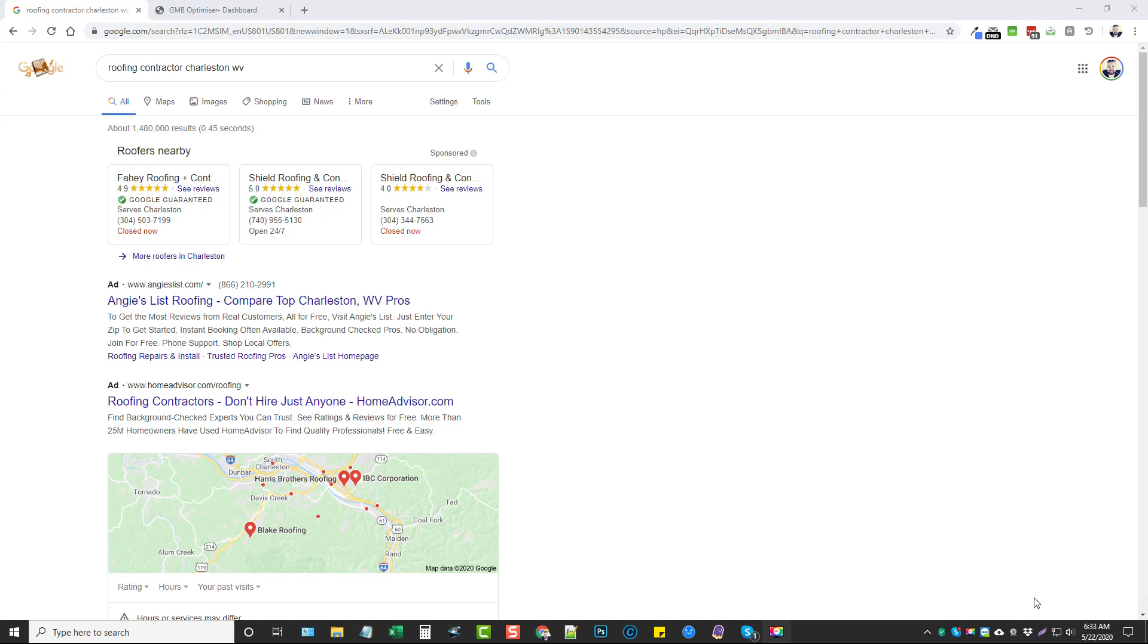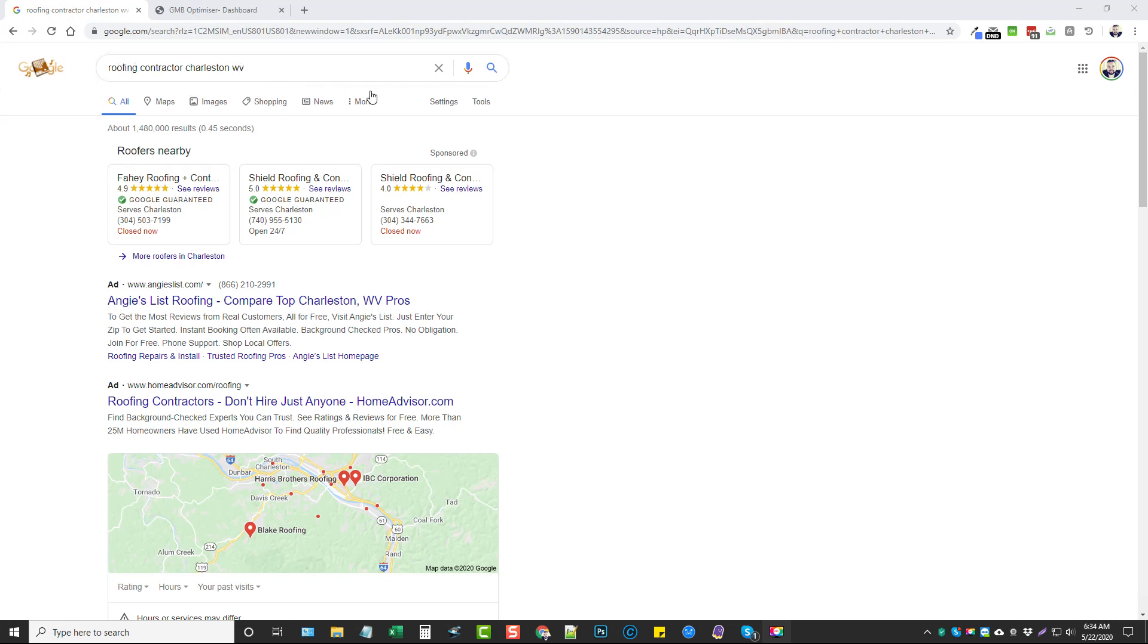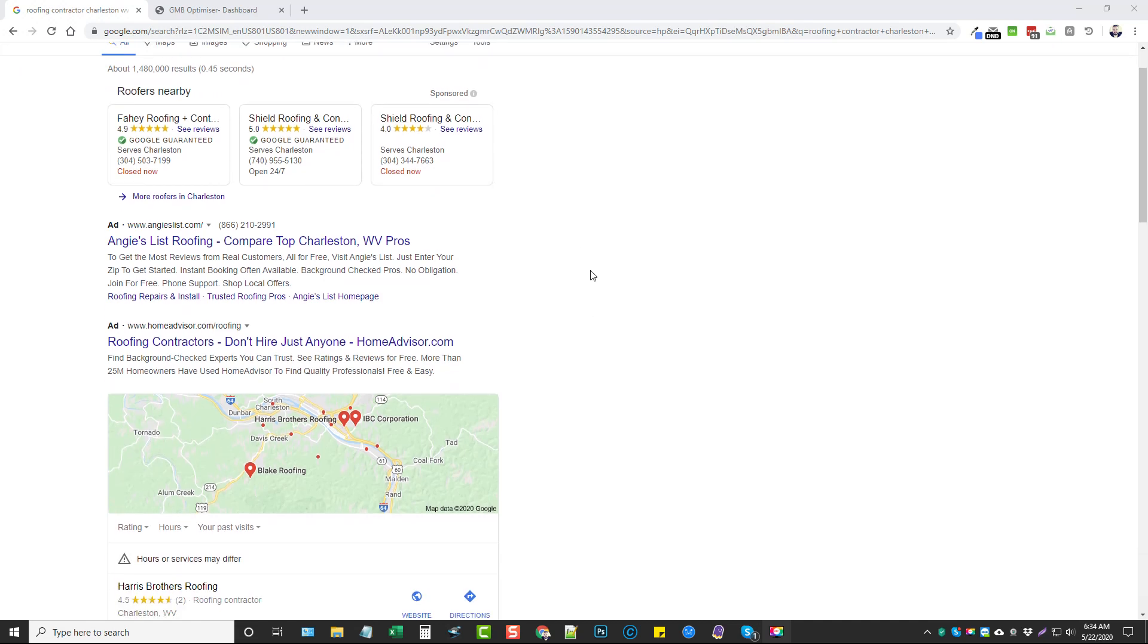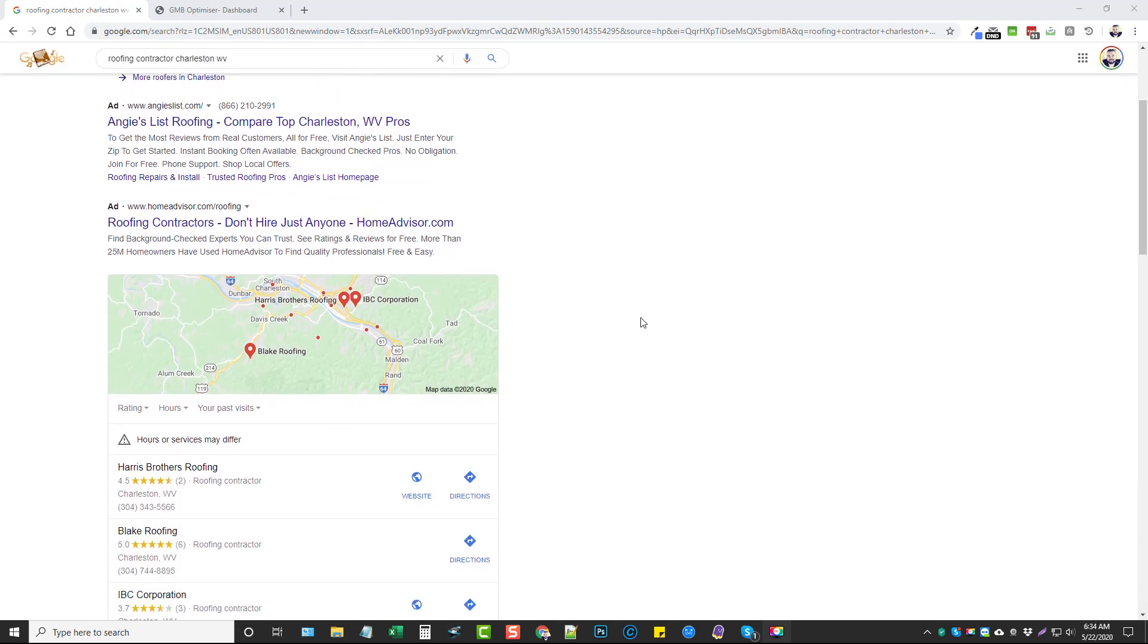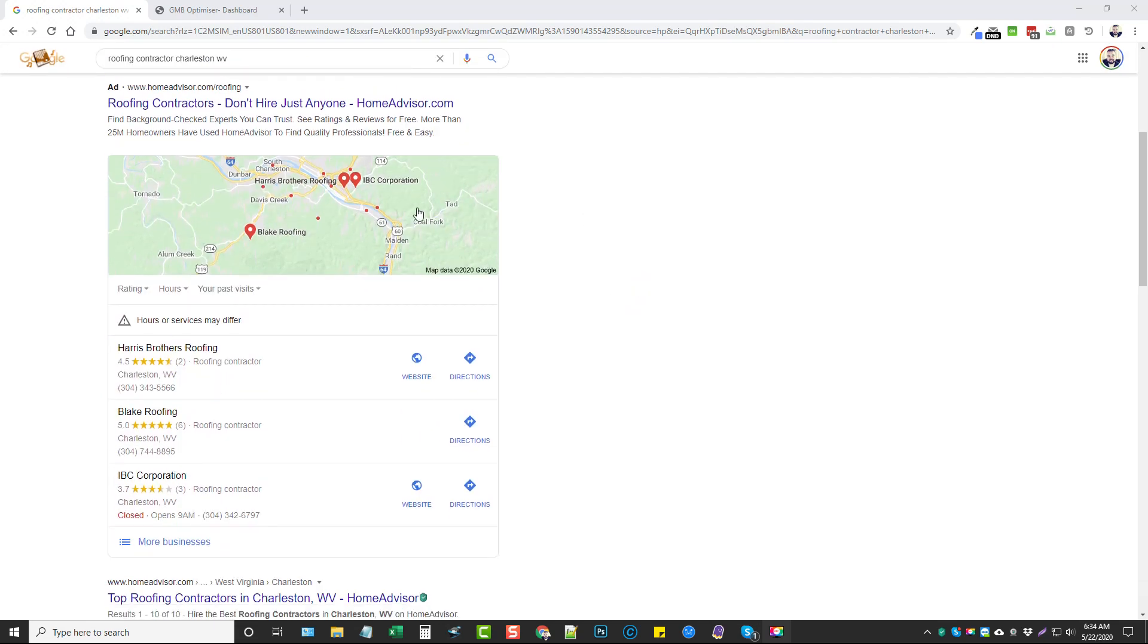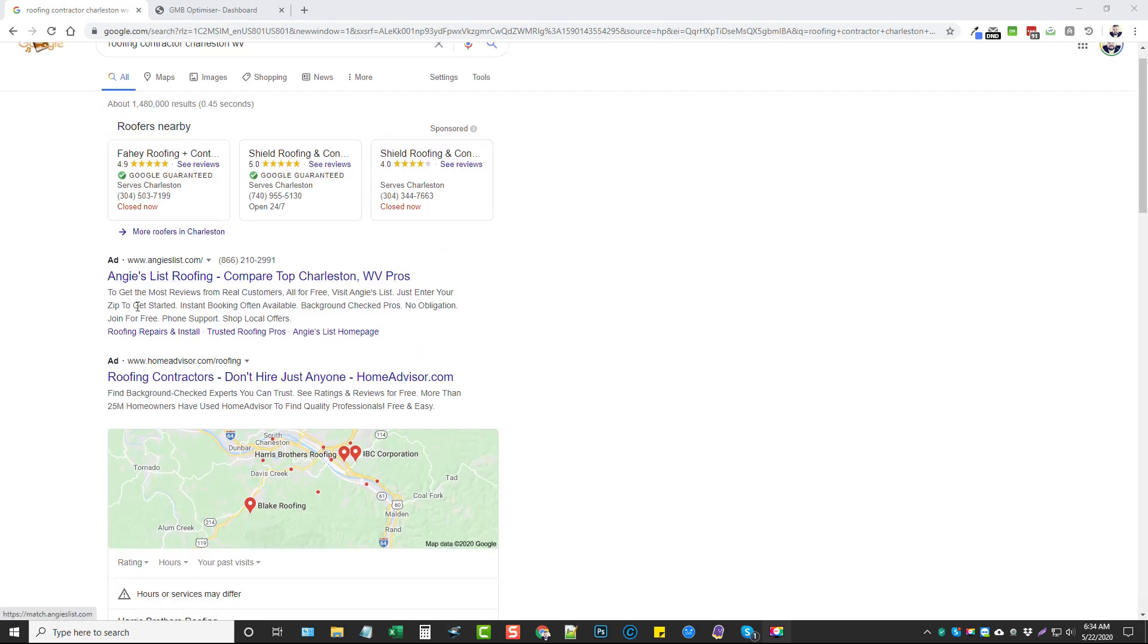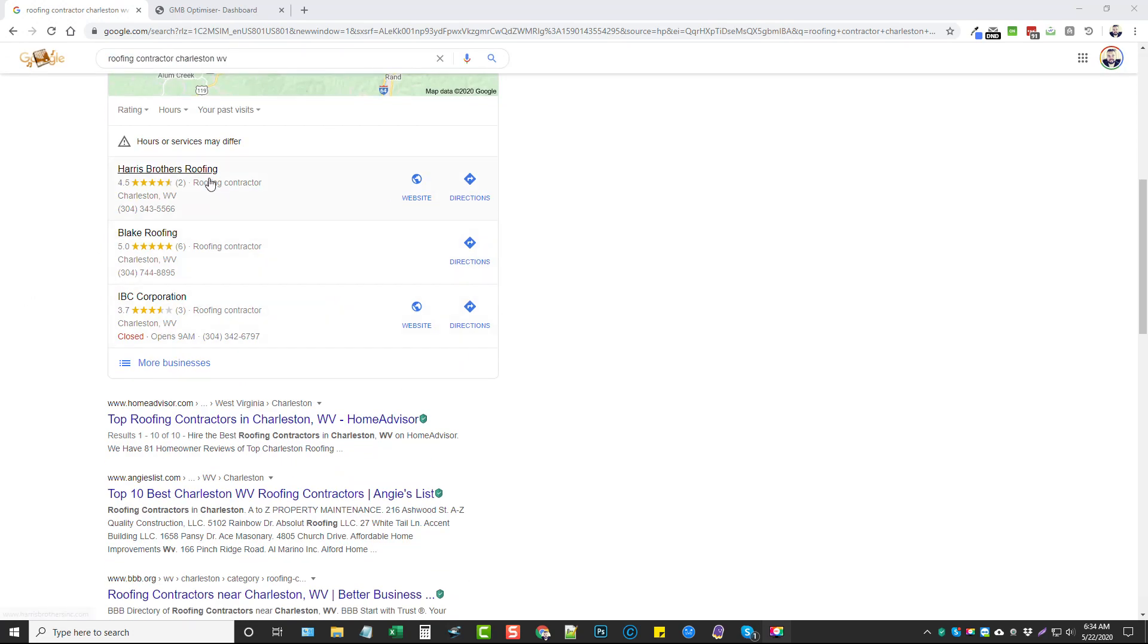With businesses, having a Google Map listing is extremely important. When you search online, for example, I just threw a search in here for roofing contractor. Roofing contractors usually seem to have a lot of issues with their websites and their listings simply because they are more focused on the contracting side and don't really care about the website. What you can do is scroll down through here and you're going to see these listings, these GMB listings.